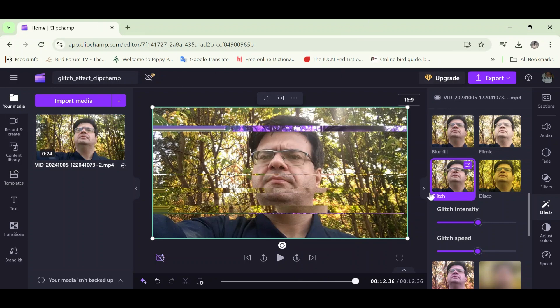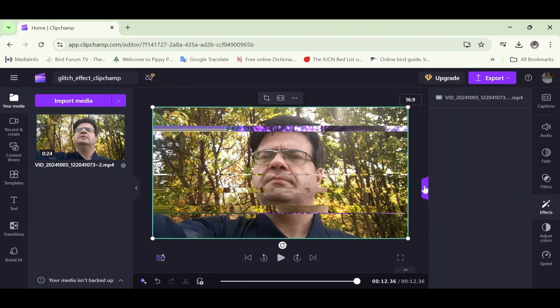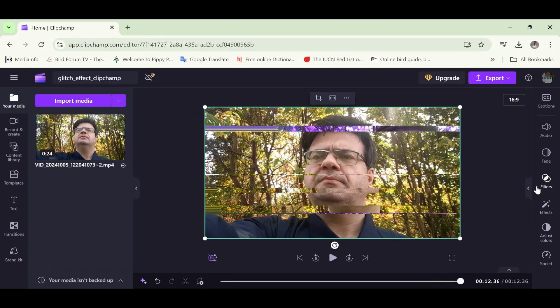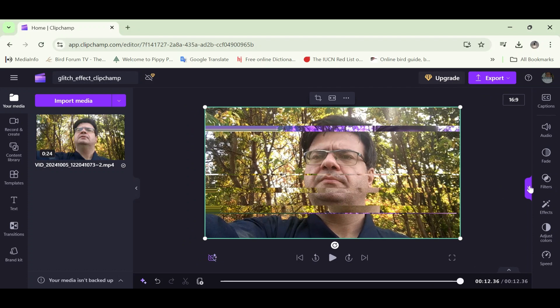This right facing arrow here on the tab here on the toolbar. I'm going to collapse the toolbar by clicking that. And now I'm going to expand the toolbar again by clicking the arrow that's now facing left on that tab on the toolbar.